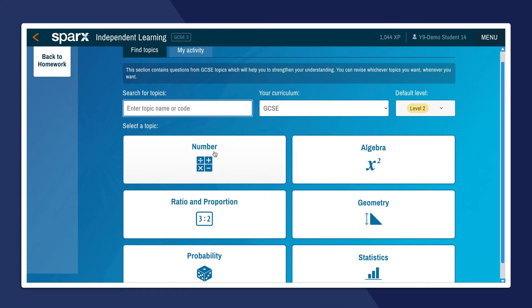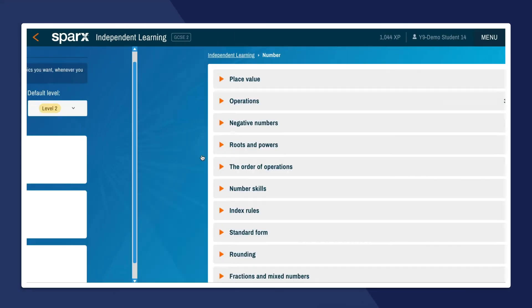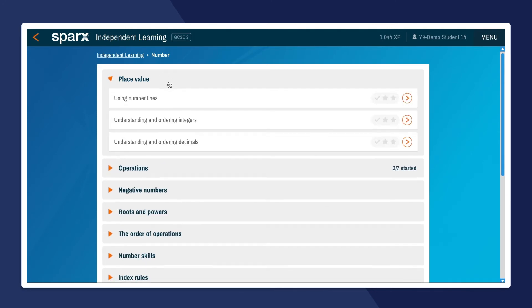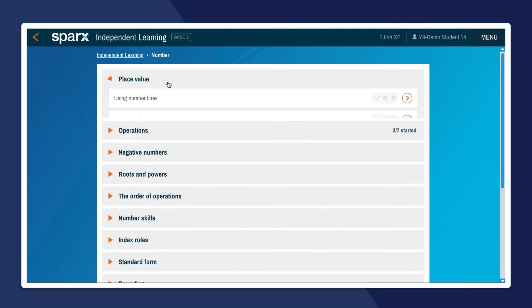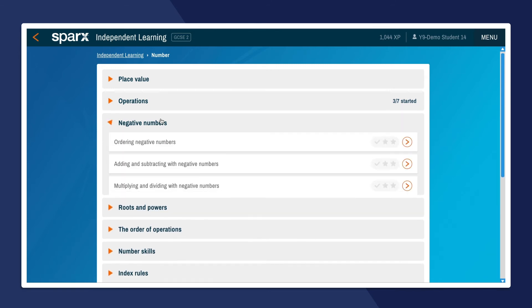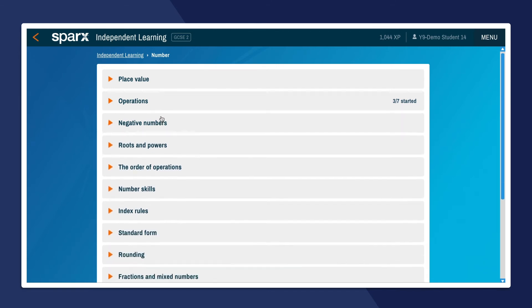Finally, we added independent learning, which is an area in Sparks that students can use to access any topic they choose and attempt questions at any level whenever they want.